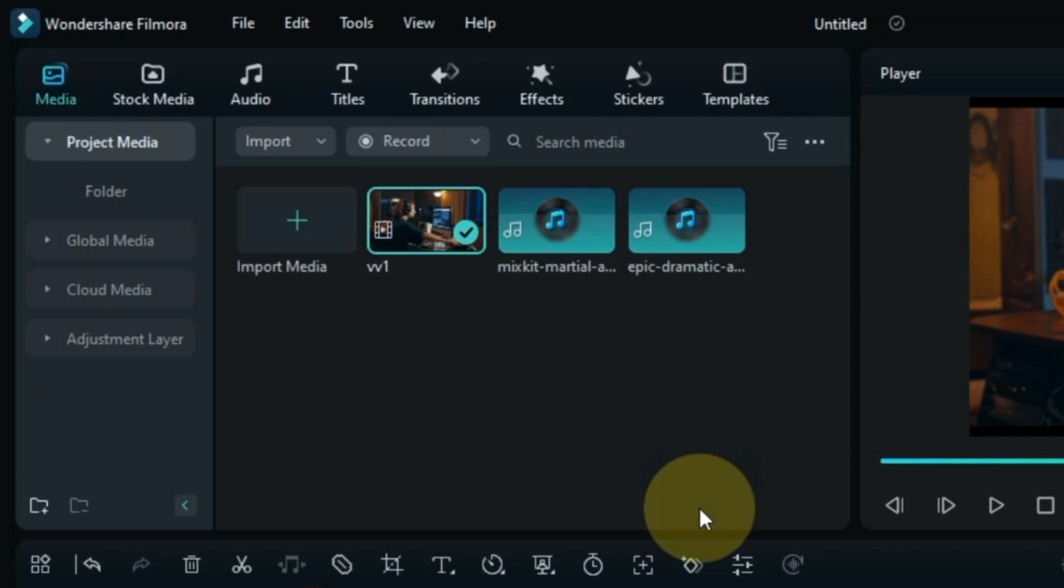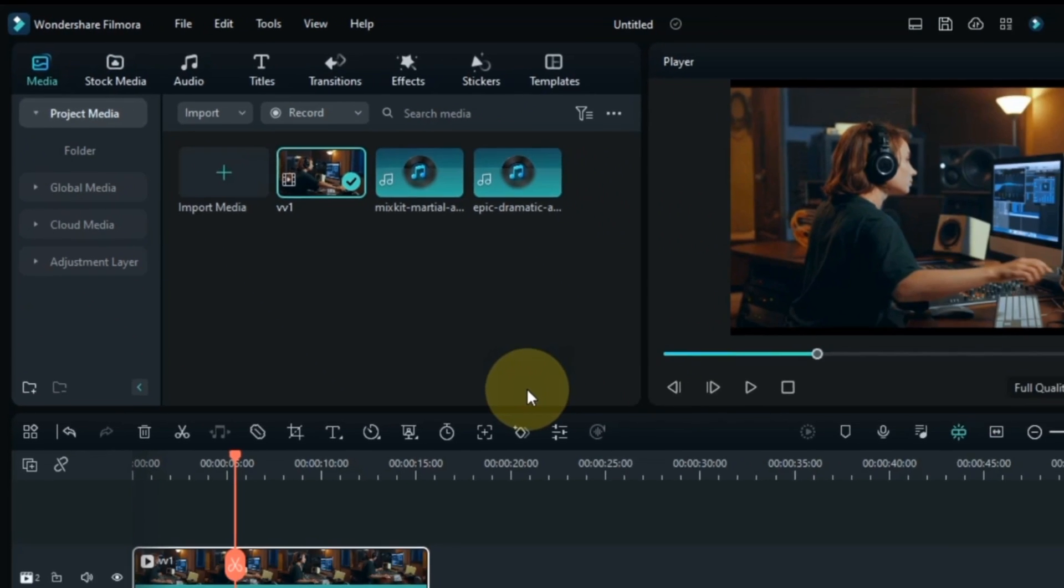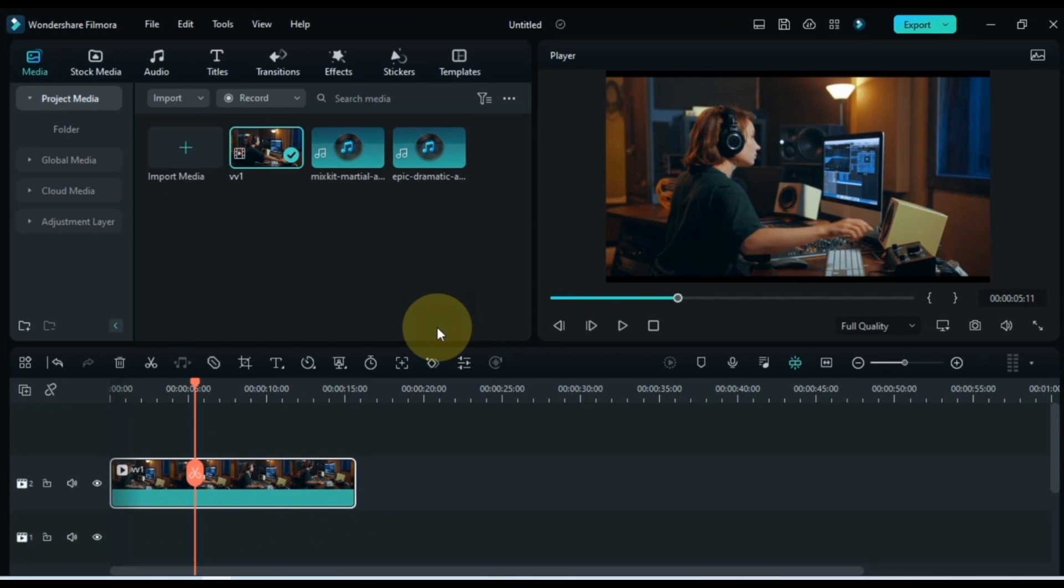So friends these were all new features and all new updates of Filmora 12 Beta, which I showed you. Hope you like these updates and these features. See you again with a new awesome video. Bye!